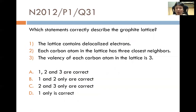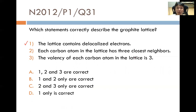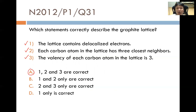November 2012, Paper 1, Question 31: 'Which statements correctly describe the graphite lattice?' Statement 1: The lattice contains delocalized electrons. True — each carbon bonds to only three others, so the remaining electron is delocalized perpendicular to each graphite sheet. Statement 2: Each carbon atom has three closest neighbors. True — each carbon is bonded to three others in a trigonal planar arrangement. Statement 3: The valency of each carbon atom in the lattice is 3. True — it is bonded to three other carbon atoms. All three statements are correct, so the answer is option A.